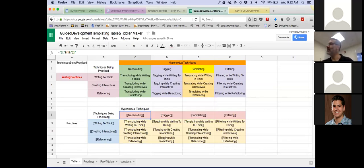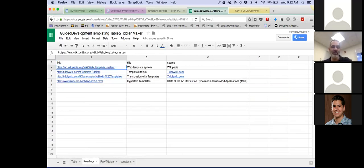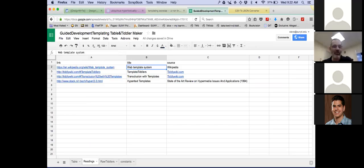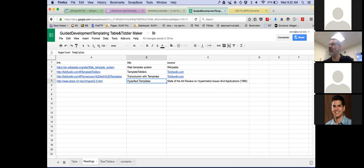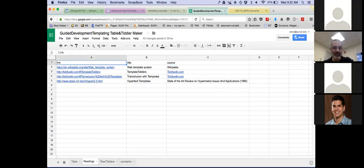The first thing is getting this table into a wiki in a way that's visible. The next thing is to also create tiddlers for each of the techniques — the transcluding, tagging, templating, and filtering — so they become tags. And I want to create tiddlers for writing to think, creating interactives, and refactoring, so we can describe what those are and have things linked to them. Before you start the exercise, you do a small amount of reading: a Wikipedia article on web templating, some tiddlers on tiddlywiki.com, and a 1994 article on hypertext templates.